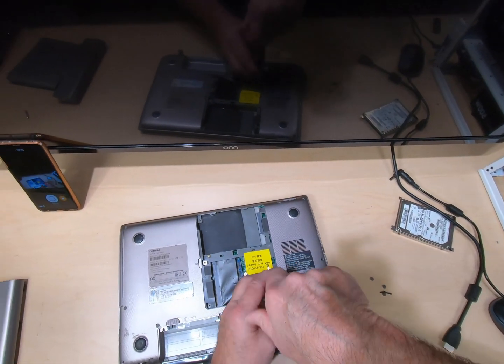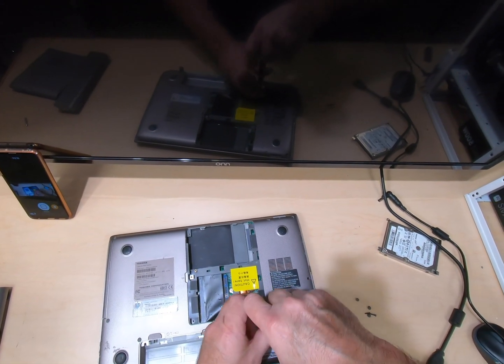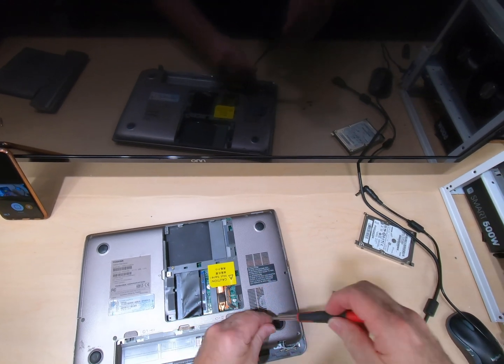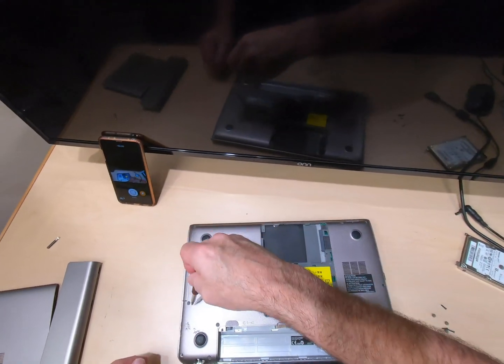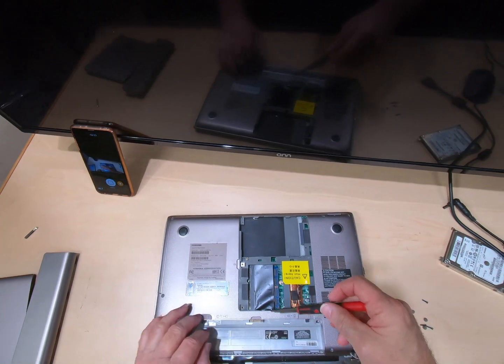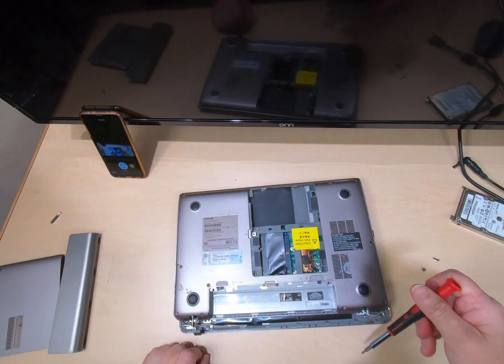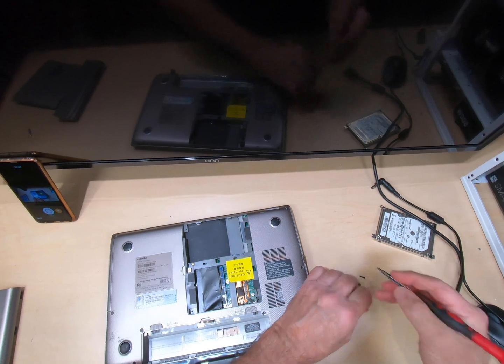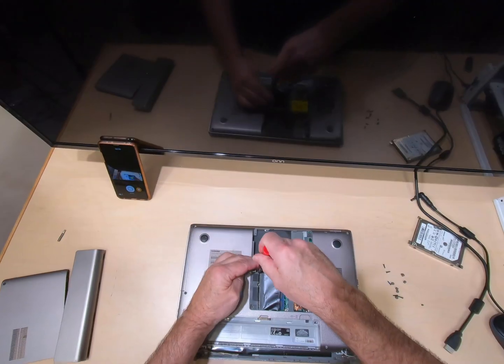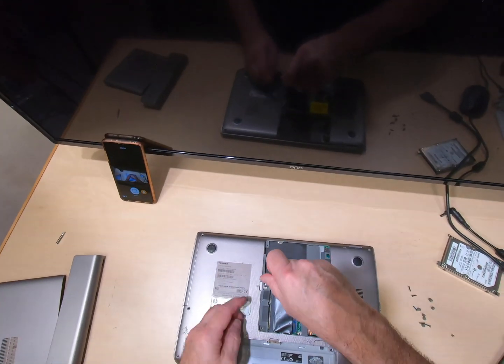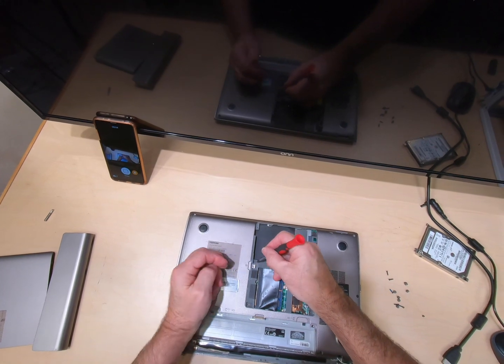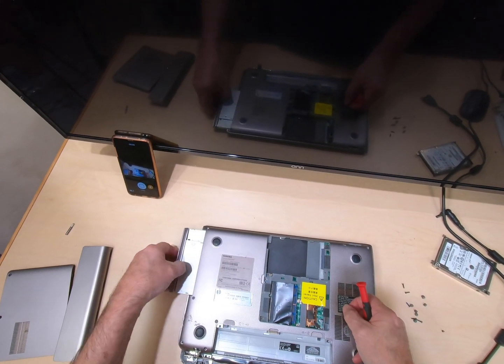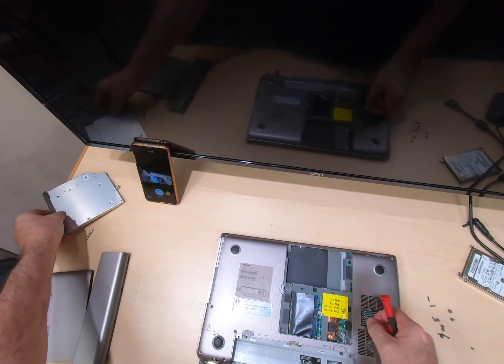There's screws here, here, here, here, everywhere. So once we get all the screws out, then we got to take off the bottom. And remember, once you take this screw out right here, then this tray will just slide out and get it out of your way.